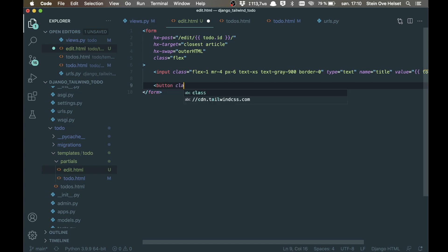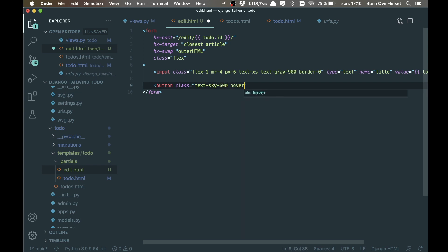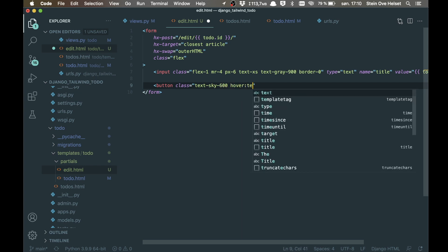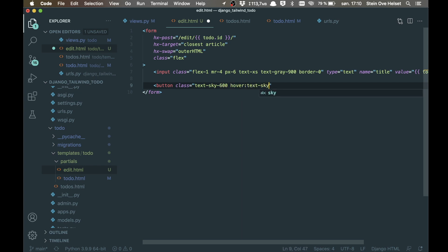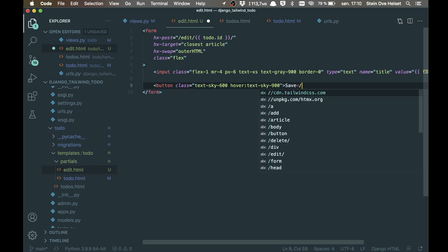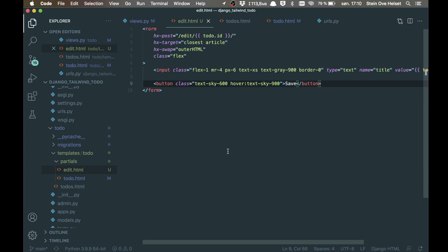And then below here we add a button. Button. Class. Text sky 600. And when you hover it, text sky 900. Save. You can close the button. And now the form or the template for this is done.